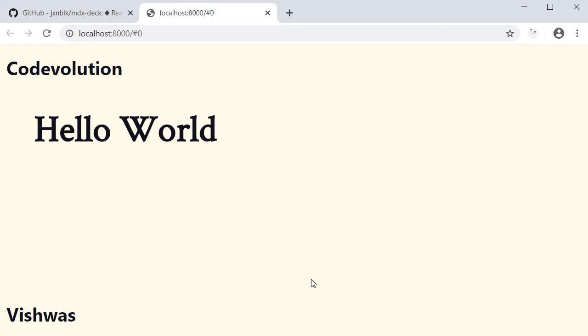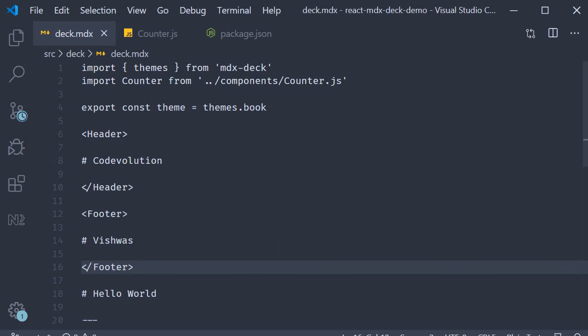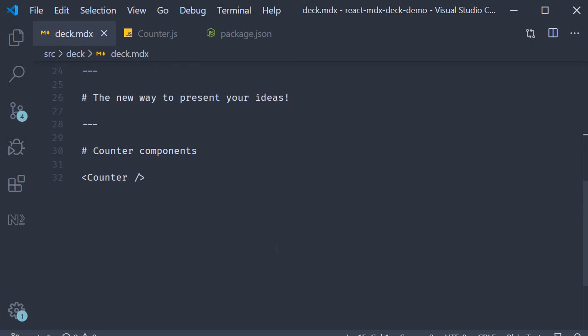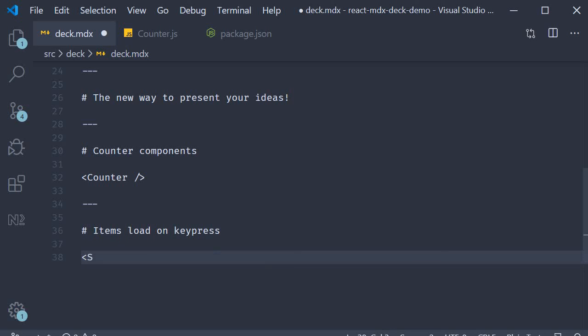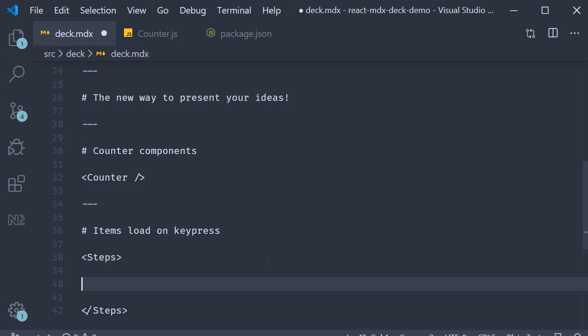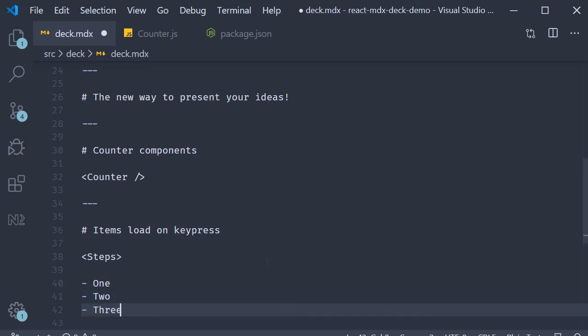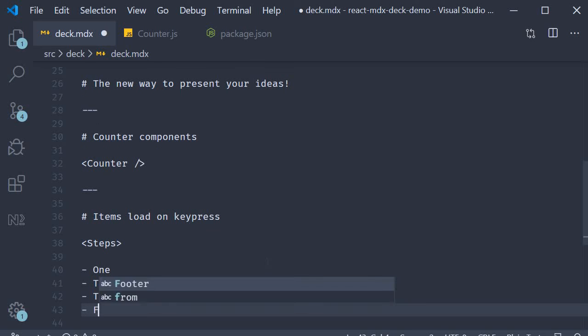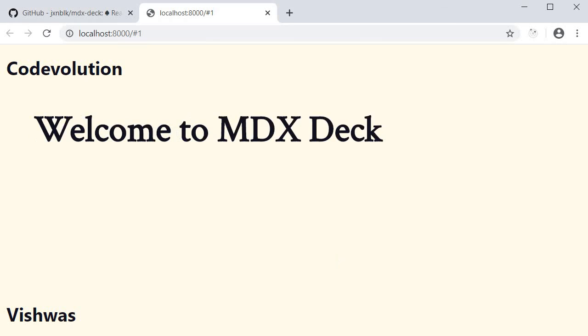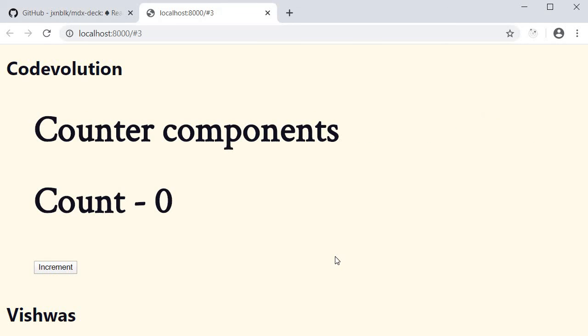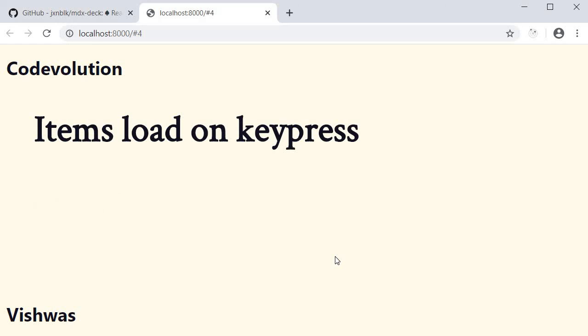The last feature I want to show is the steps component. Basically this will allow you to control the display of content one at a time. I'm going to go back to deck.mdx and add a new slide. I'm going to add a heading that says items load on key press. And then we add the steps component. As content for this steps component, I'm going to add an unordered list of four items. One, two, three, and four. If you now take a look at the browser, you can see that for our last slide we initially see only the heading. Items load on key press. I press the right arrow and the list items appear one by one.